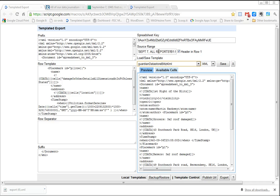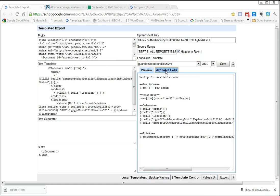I can take the spreadsheet key in the source range, and then I can write my own wrapper for this data. I've already inserted the prefix and the row template, so we can see the available cells.